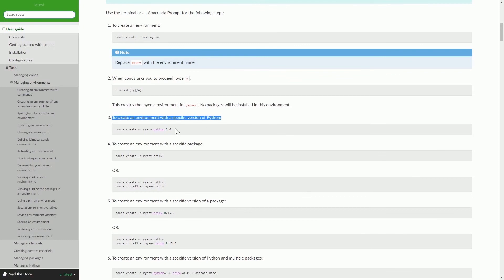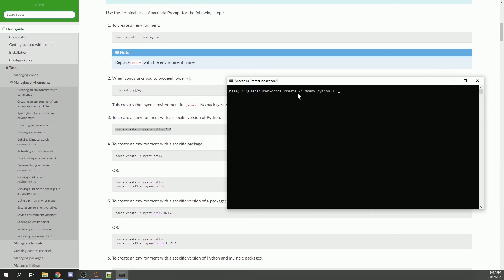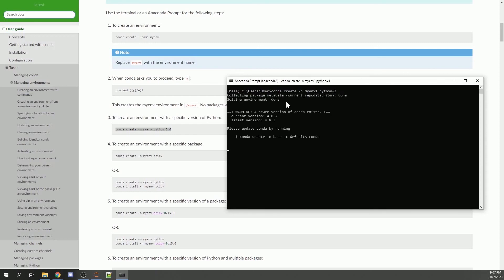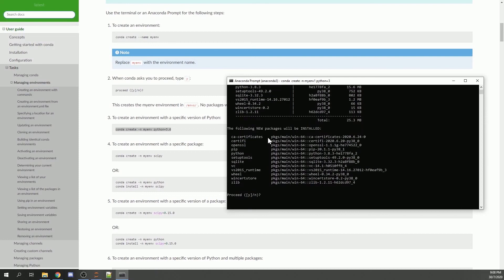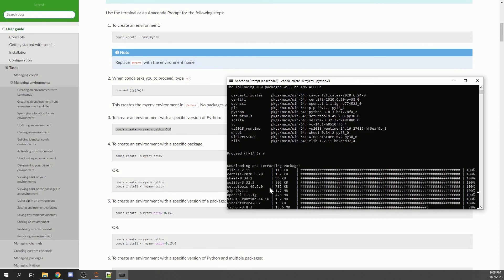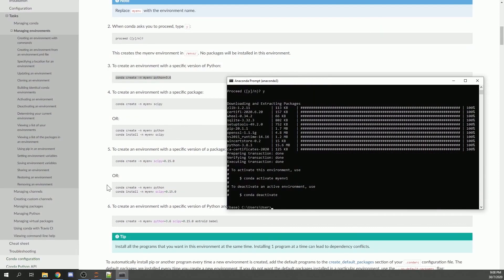To create an environment with a specific version of Python, we'll use the conda create command. Let's call it 'my_version_one' and download Python 3. The program will run and ask whether you want to proceed and install the following new packages, such as pip. Type 'y' for yes. It will then go about downloading all the necessary packages for the environment — this will take a while.